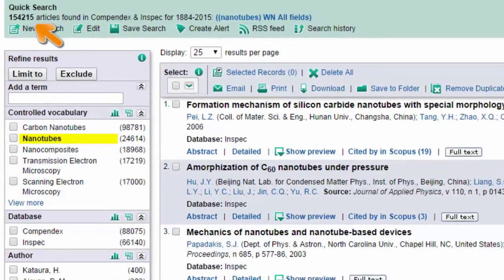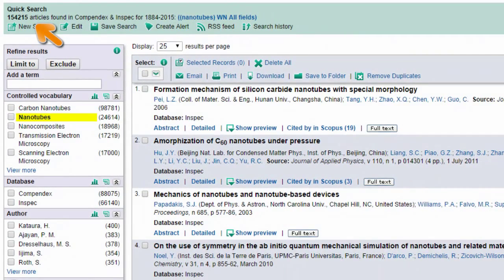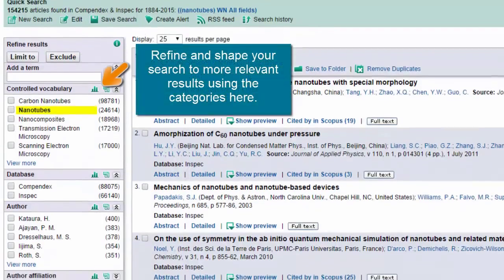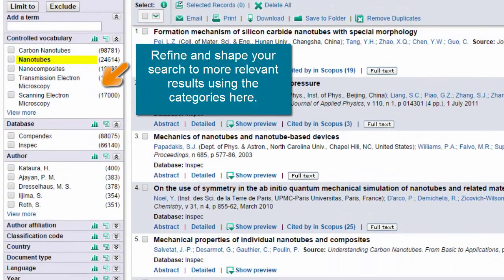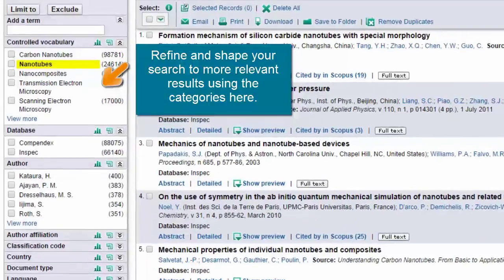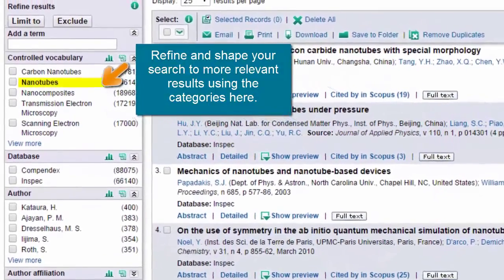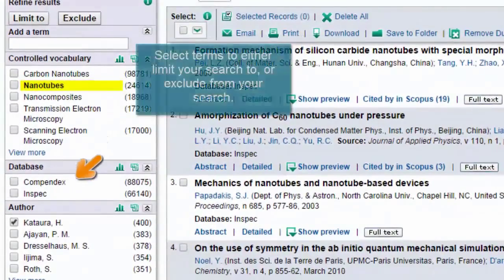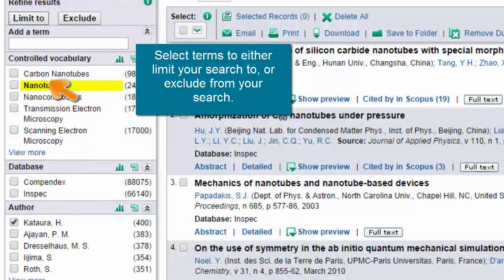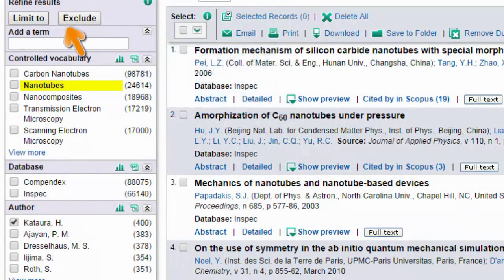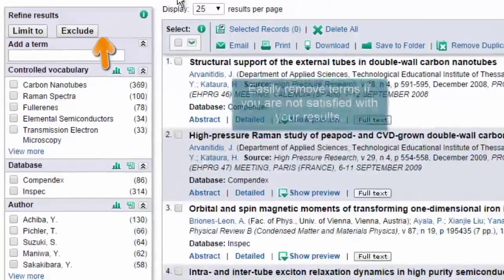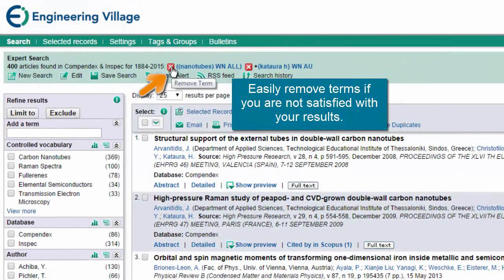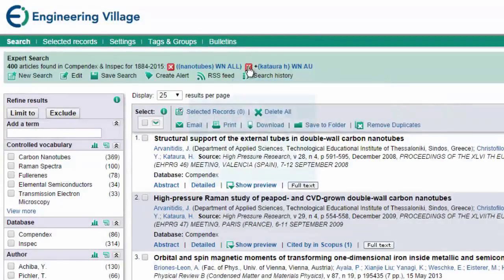Not surprisingly, my Quick Search returns a large number of results. But by using the categories here, I can refine and shape my results list to produce material that is both relevant to my specific needs and a more manageable number to work from. Within each category, I can select terms to either limit my search to or exclude from my search, and if I'm not satisfied with the results, I can easily remove terms here.